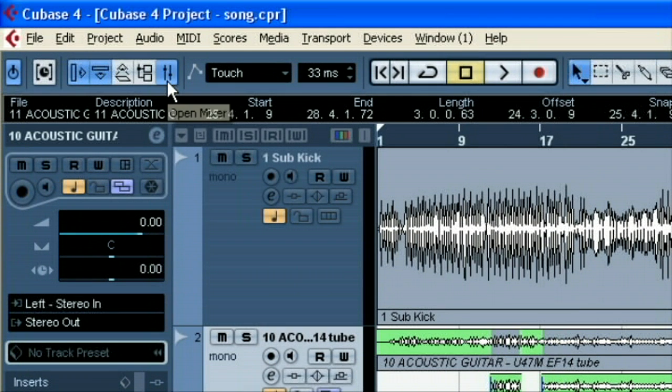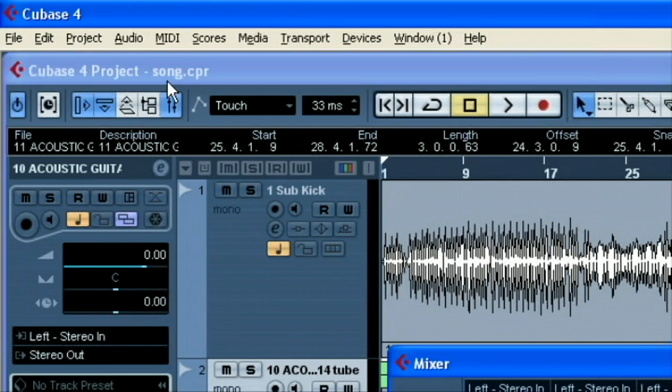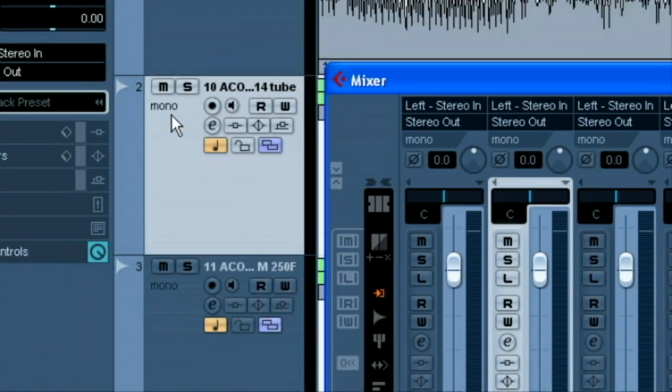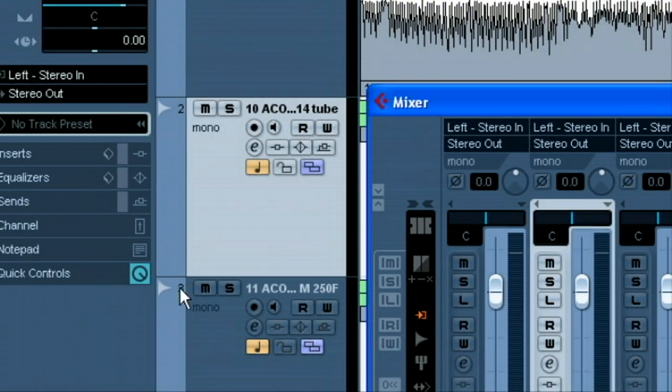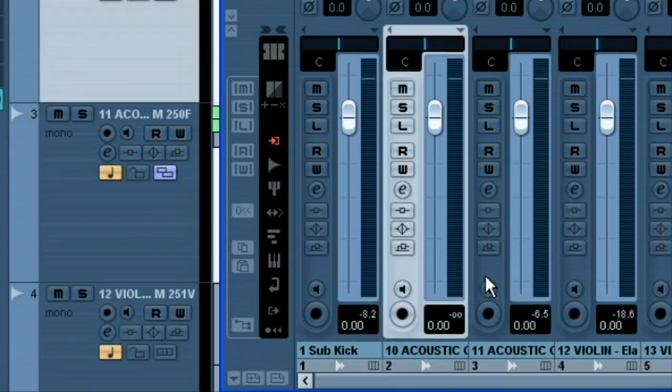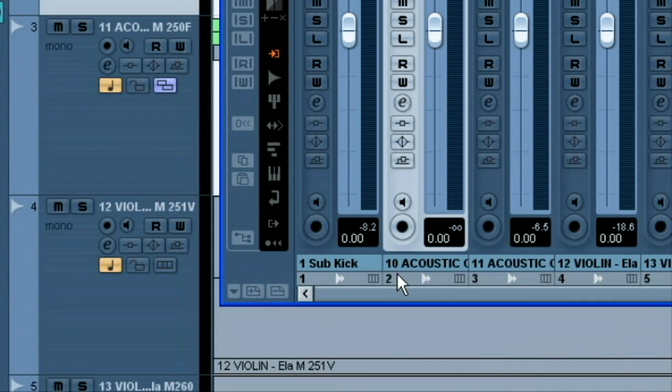So what we're going to do is, first thing we want to check is make sure our mixer is zeroed on those channels that we're wanting to export. So we're going to open up the mixer here. And we're on channel two here and channel three. So we'll look on the mixer here, and we're at channel two and channel three.